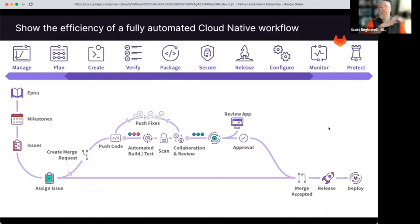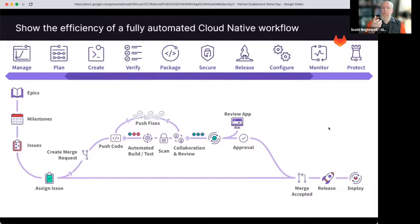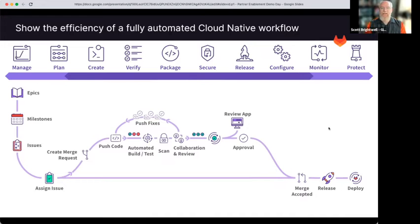The value of GitLab is this flow because without the flow, we're not actually exercising all of what the platform is. We start with high-level epics, portfolio management. We do point-in-time milestones, create issues, assign issues, push code — even if that's infrastructure as code — do testing, do scanning, collaboration and review, fix our code, make sure it works before we approve, merge accepted, and deploy into production.